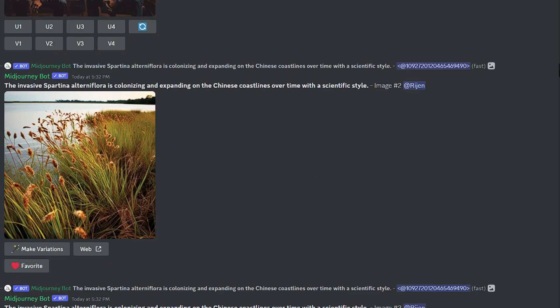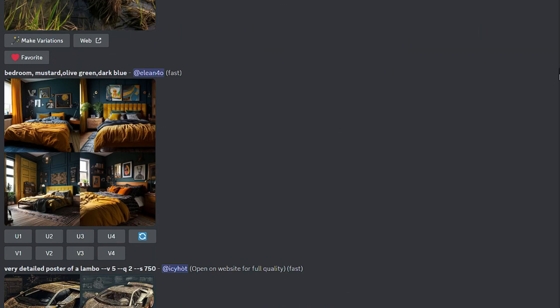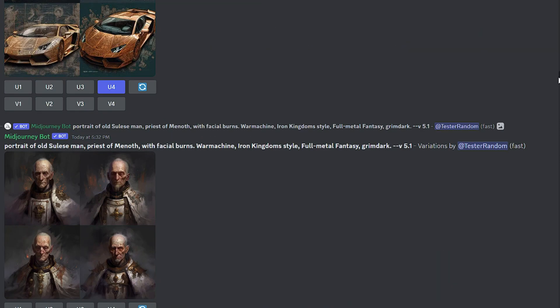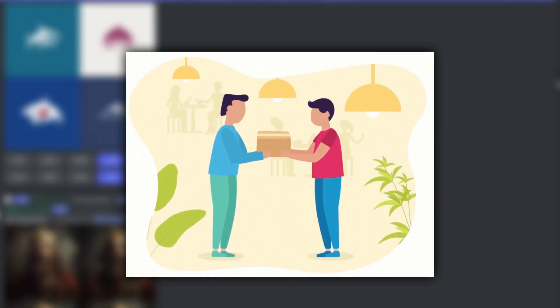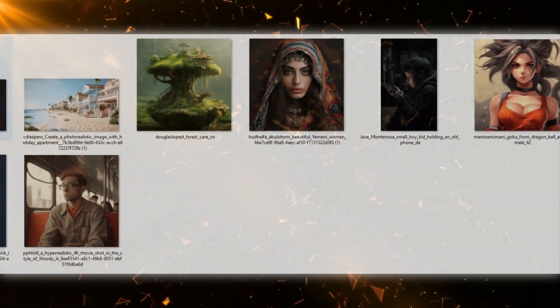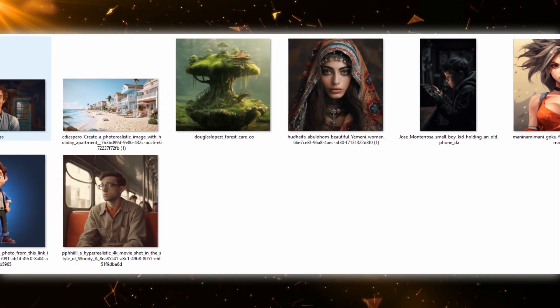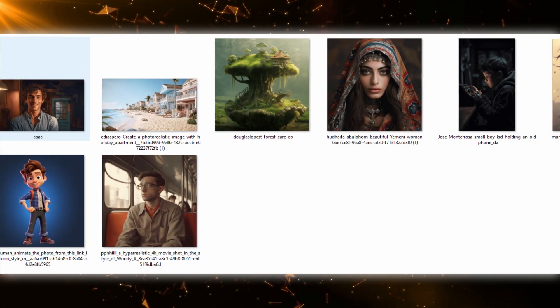You can also upscale mid-journey pictures by using these AI and also print them or sell them. I have already collected some mid-journey pictures for upscaling.